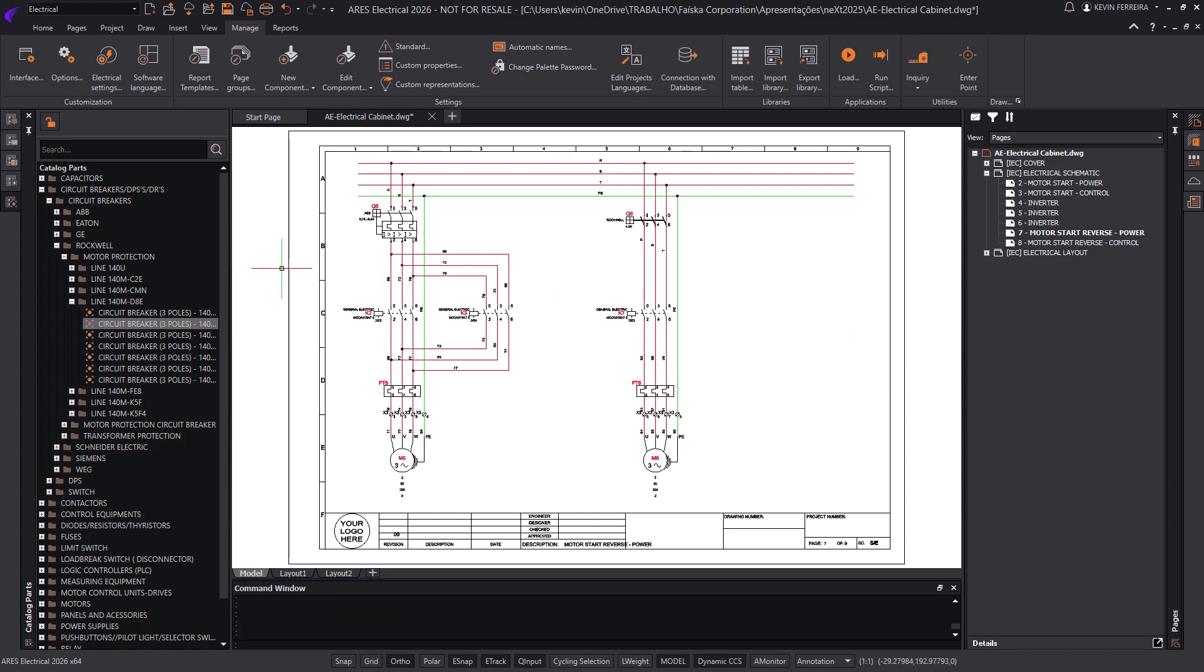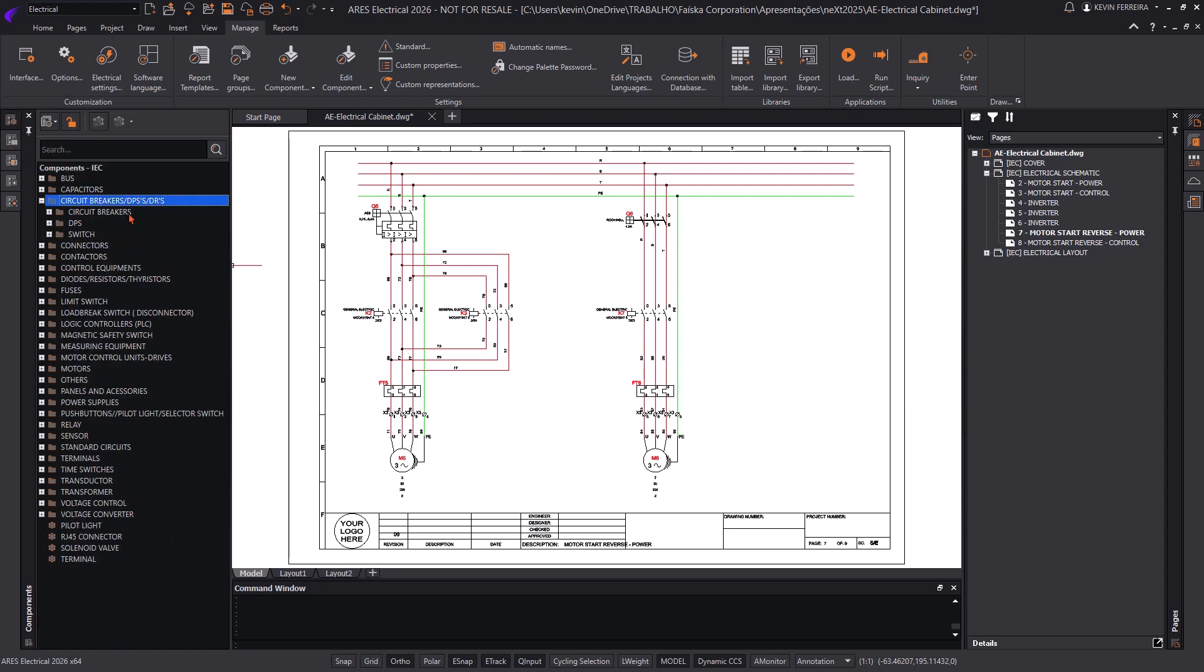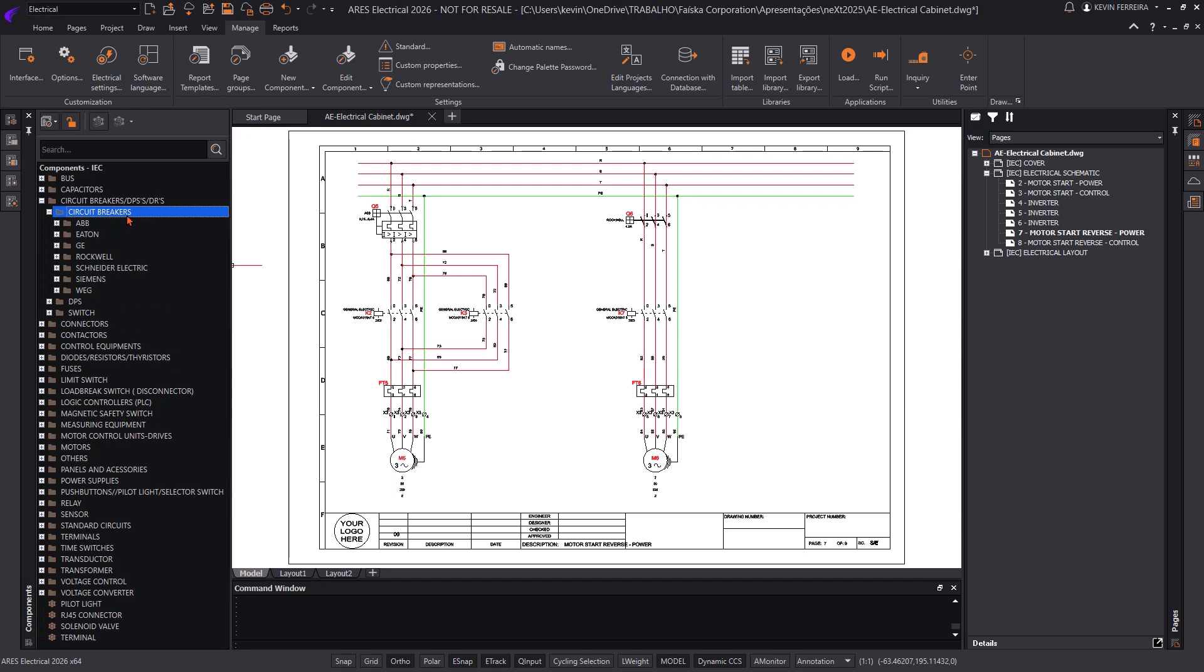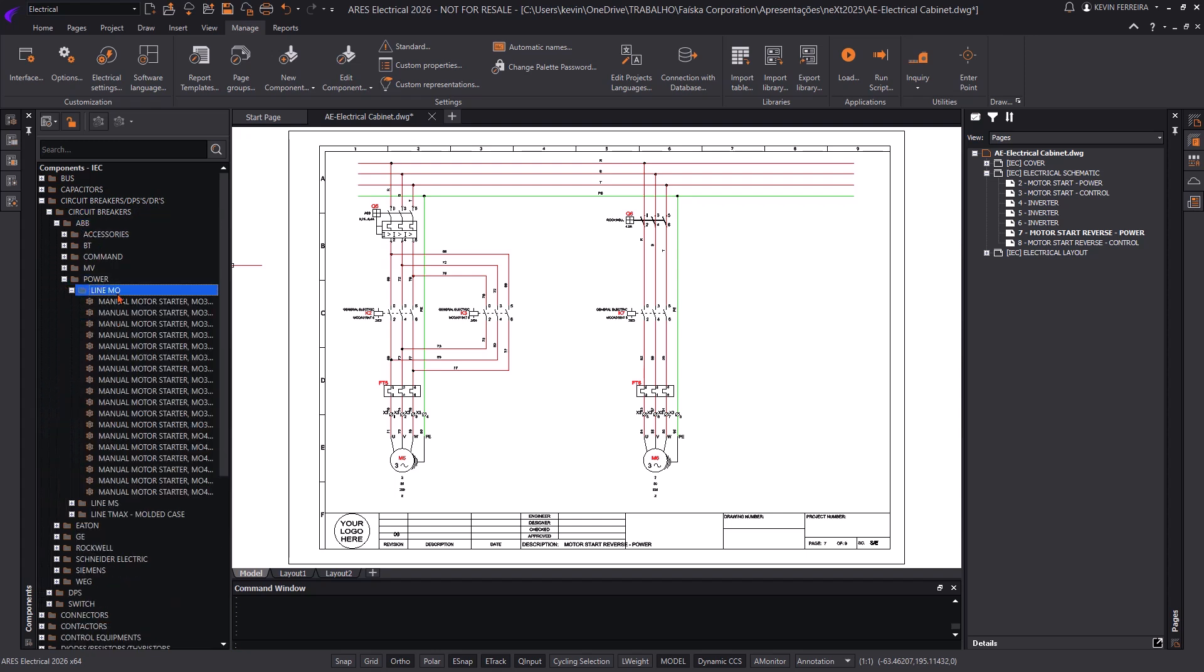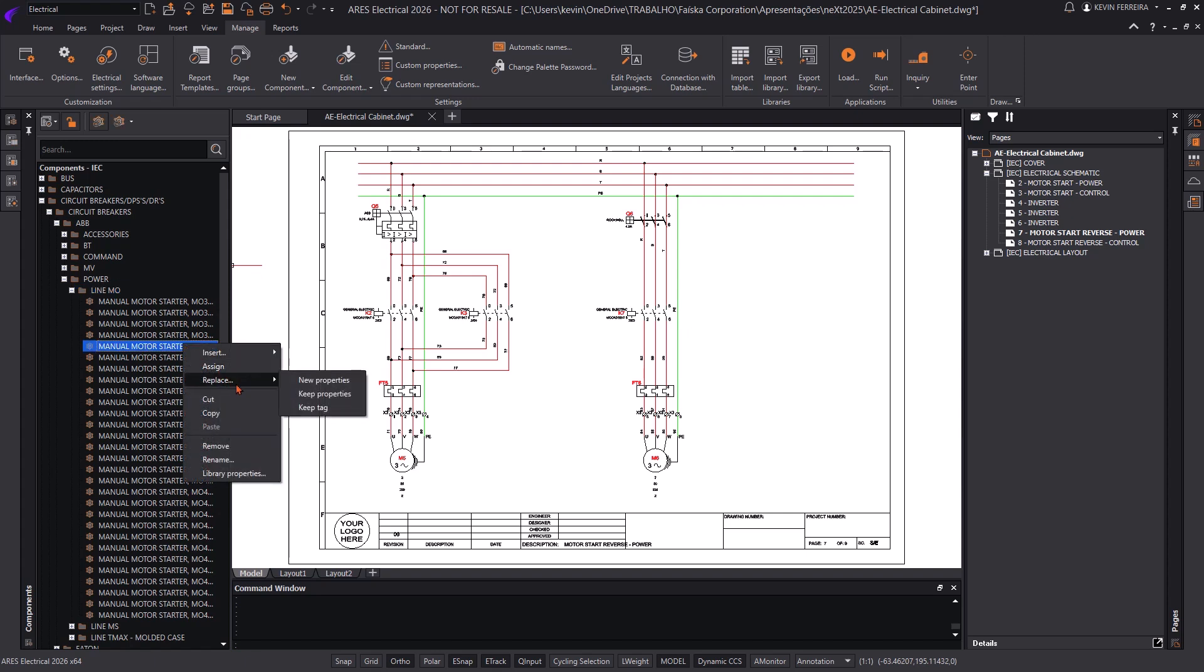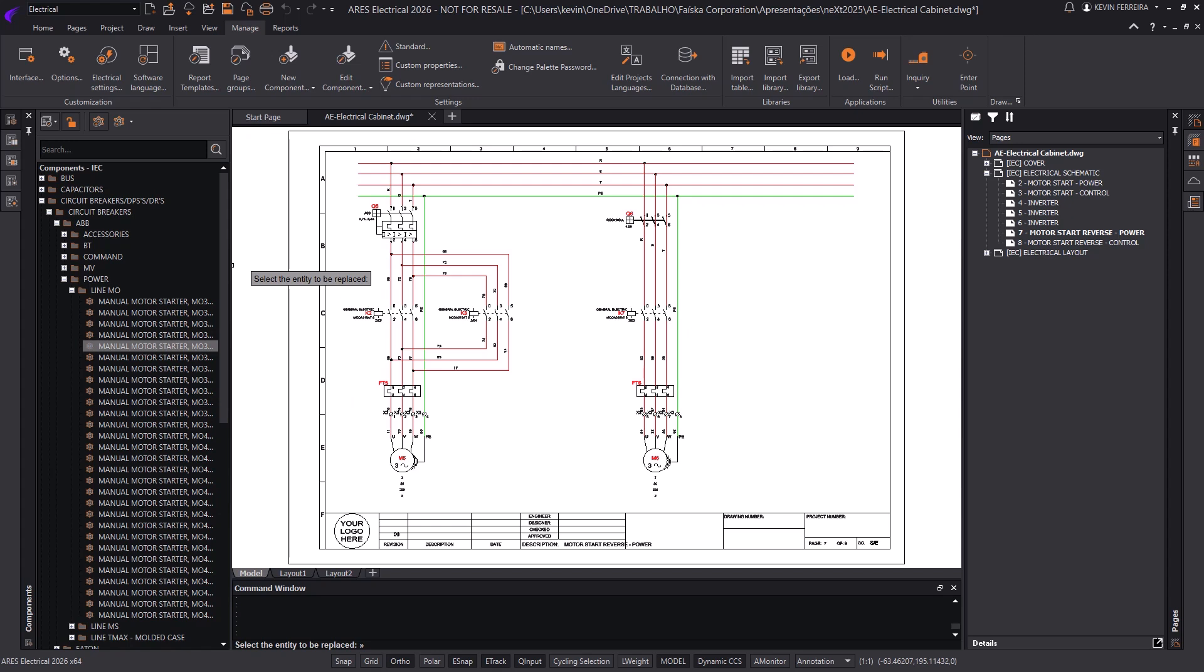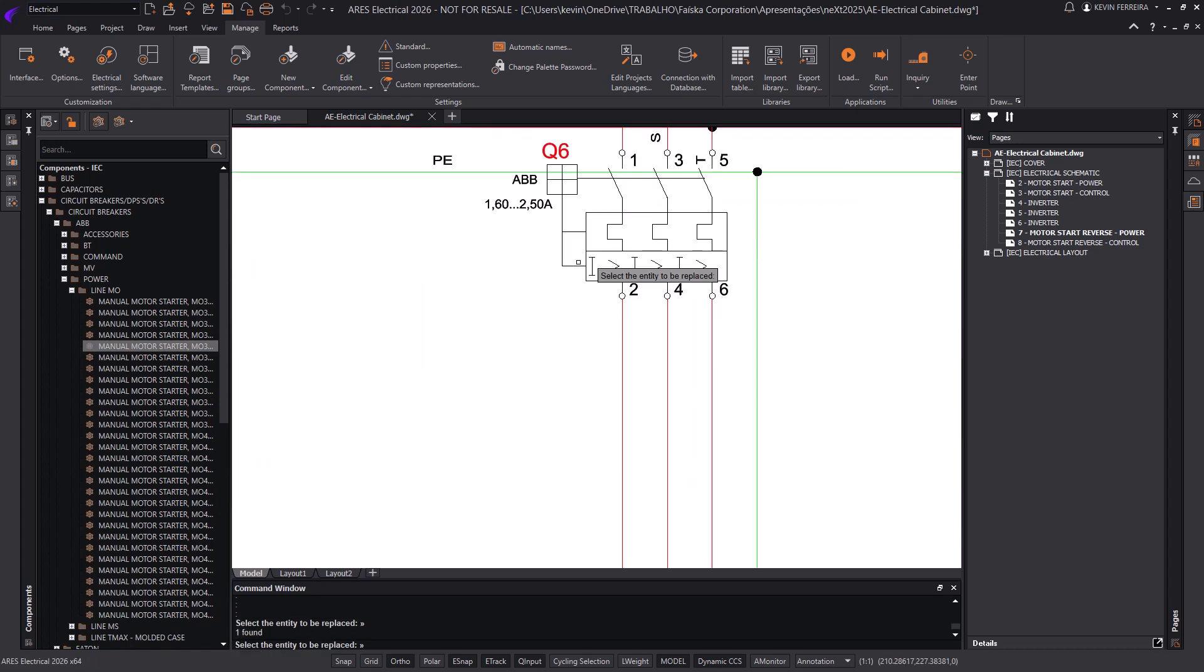Once the schematic is ready, generic symbols can be converted into fully defined components using the Catalog Parts Palette. Users simply assign the desired reference, and the system updates the symbol accordingly. Parts can also be replaced or updated at any time, giving complete flexibility throughout the design lifecycle. This ensures that your bill of materials is always accurate, even when changes happen late in the process.